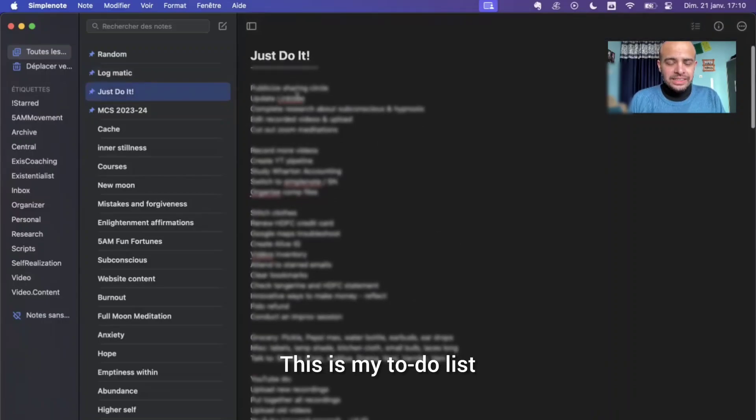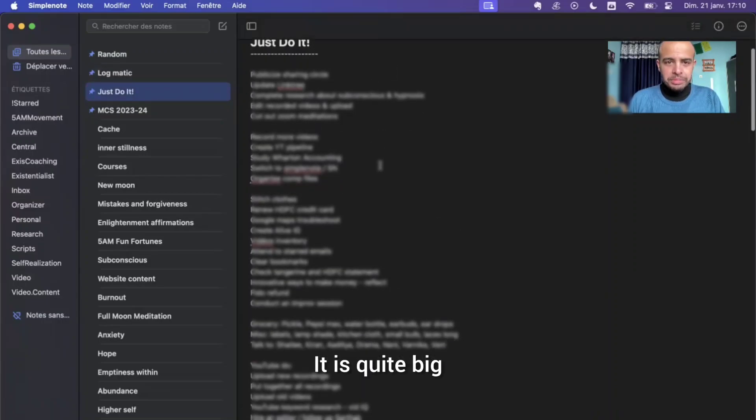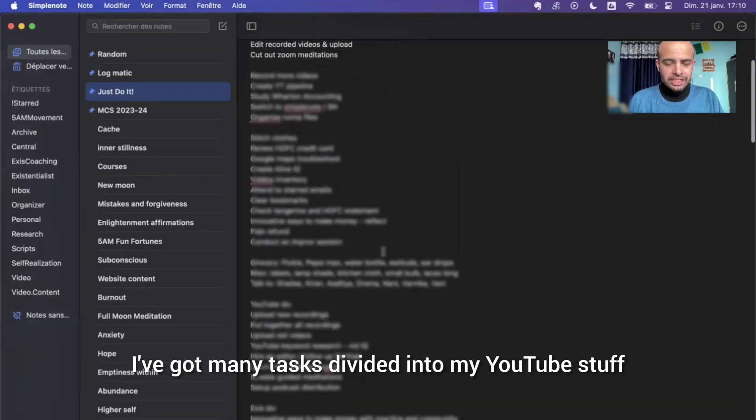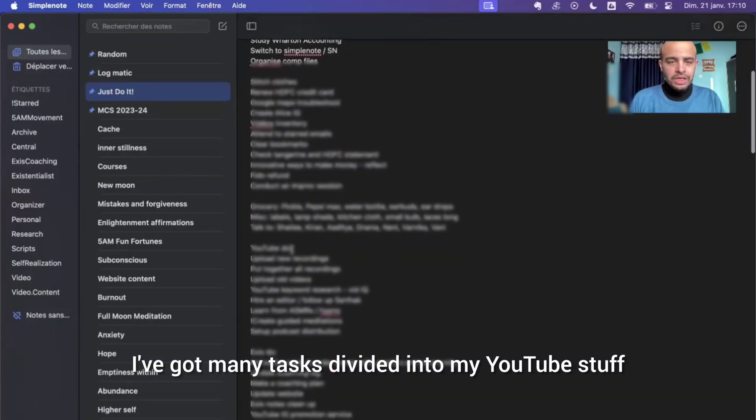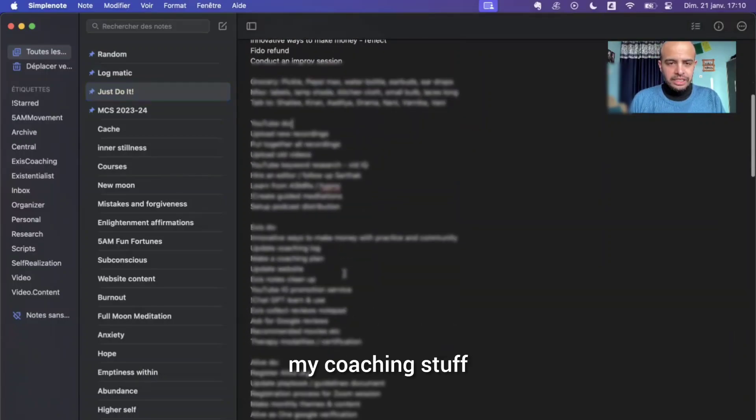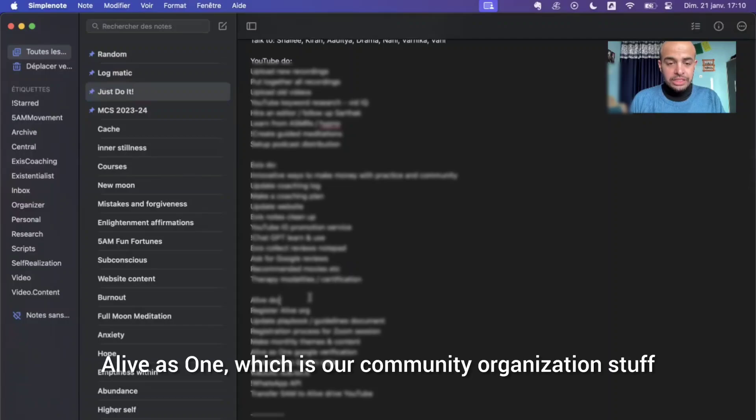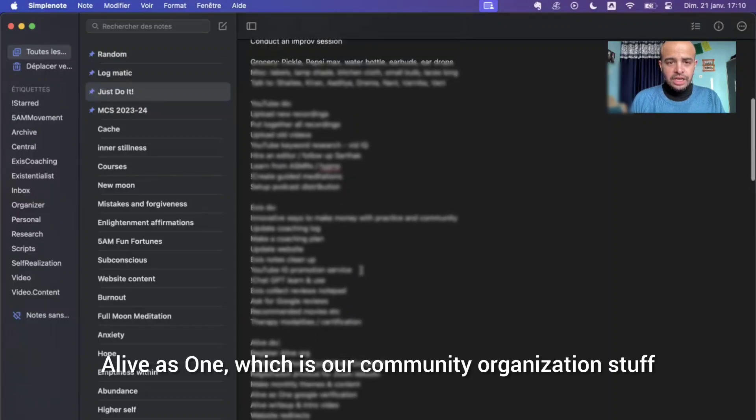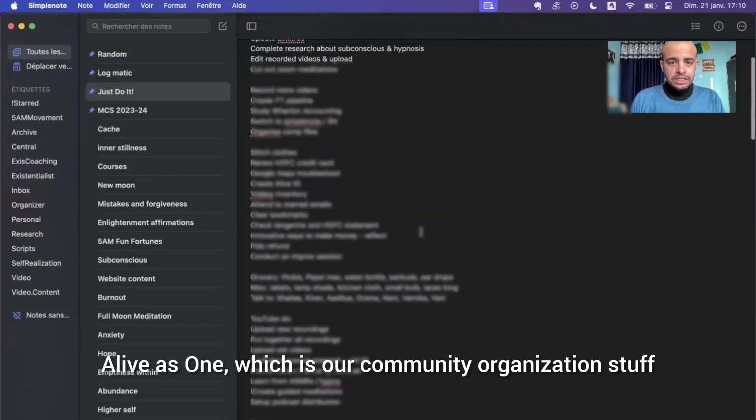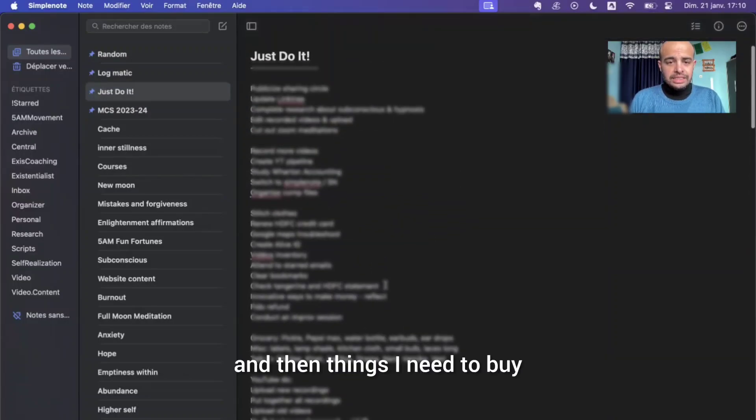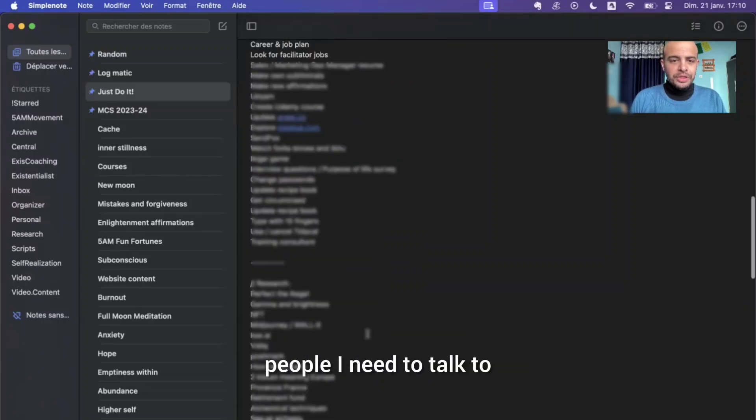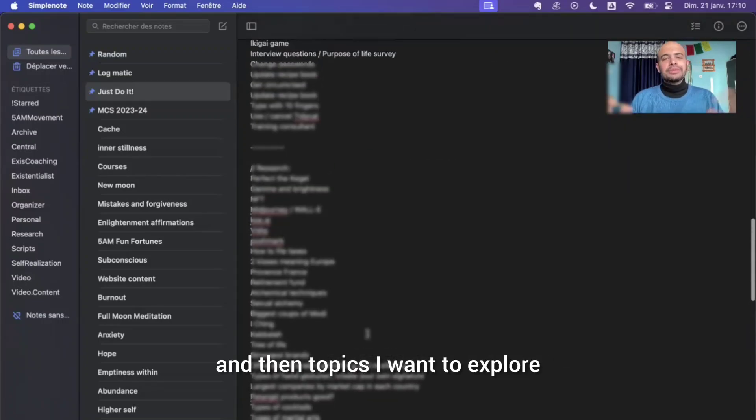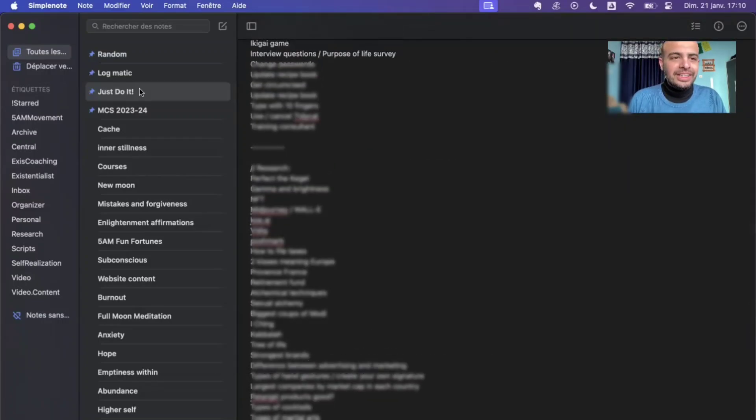This is my to-do list. It is quite big. I've got many tasks divided into my YouTube stuff, my coaching stuff, Alive is One, which is our community organization stuff, and then things I need to buy, people I need to talk to, and then topics I want to explore.